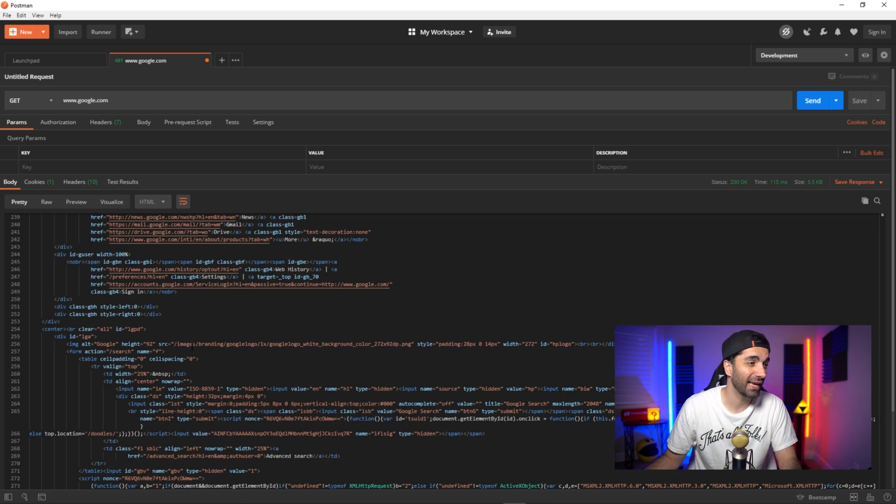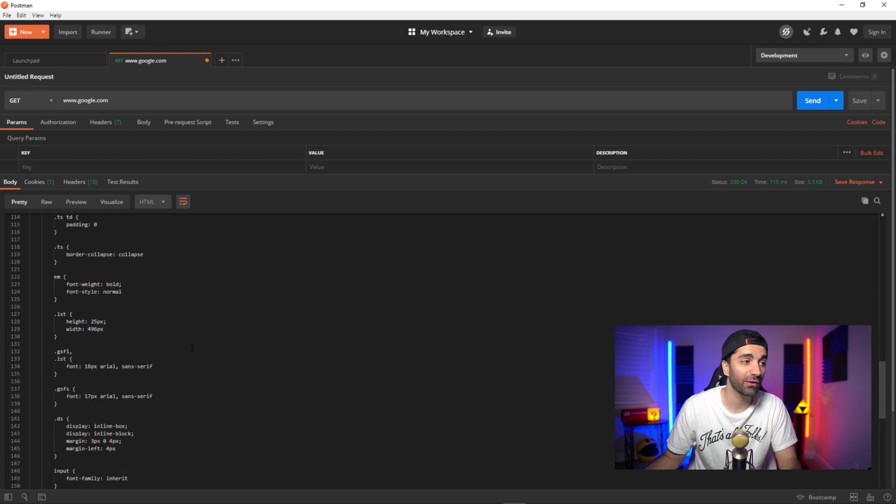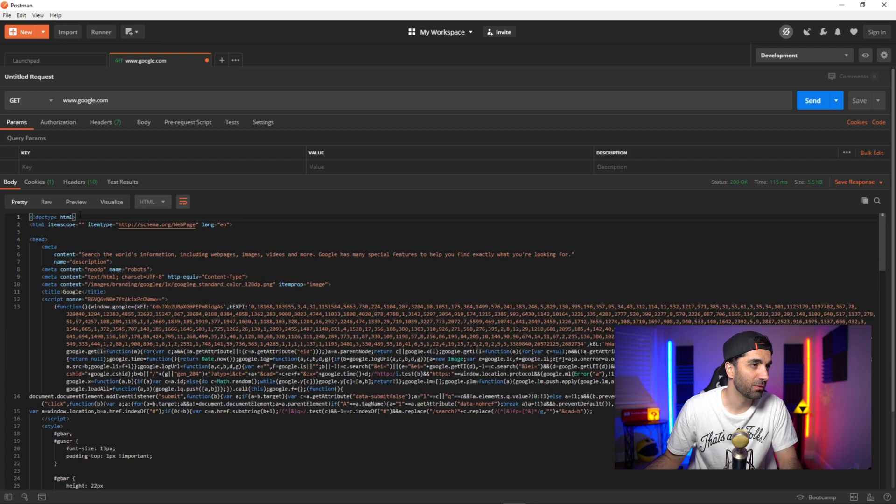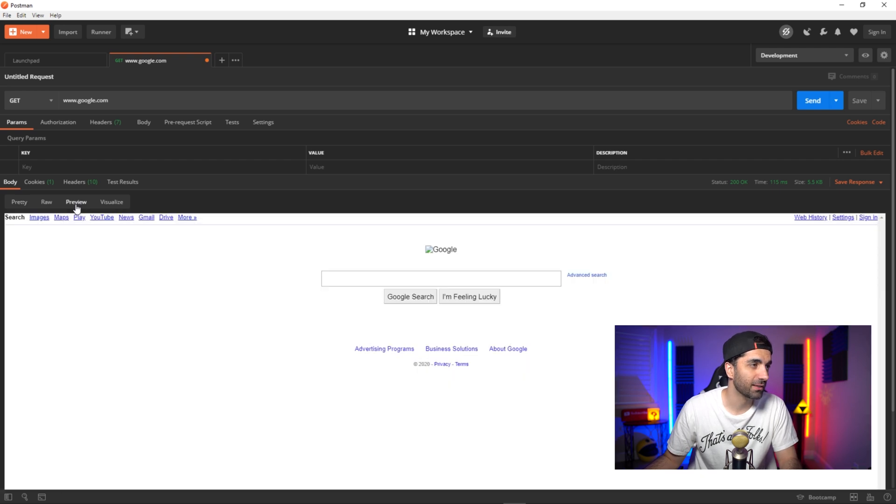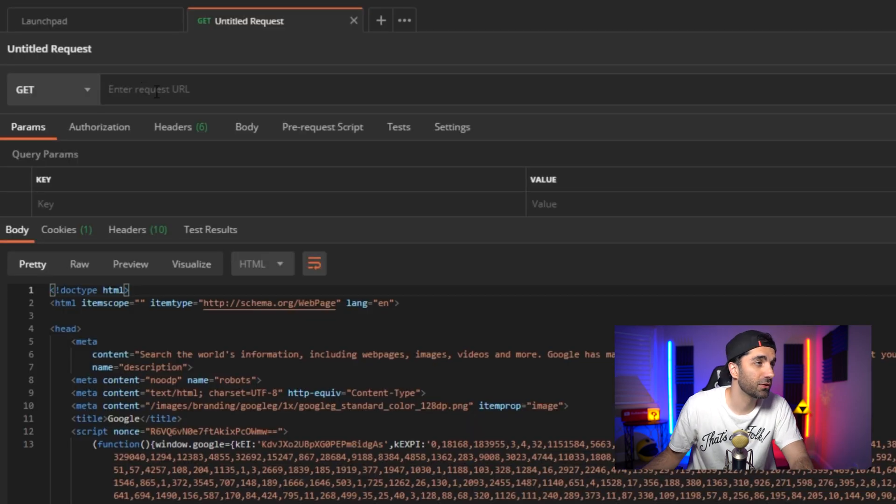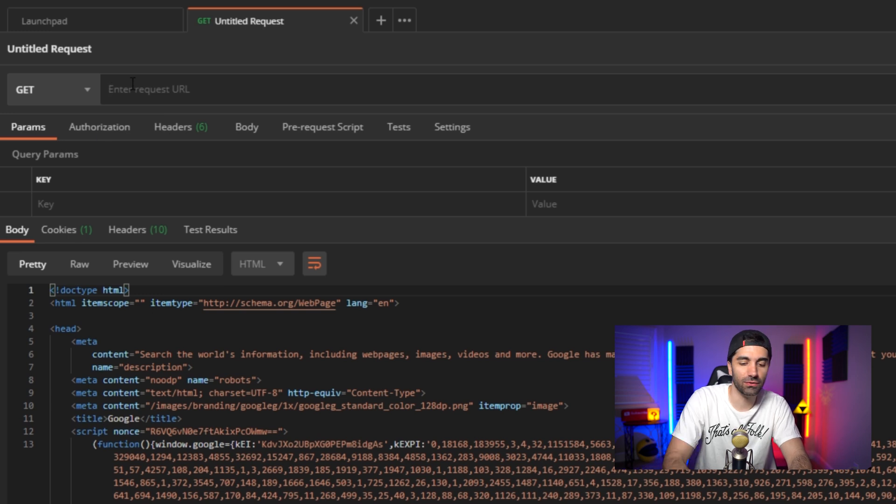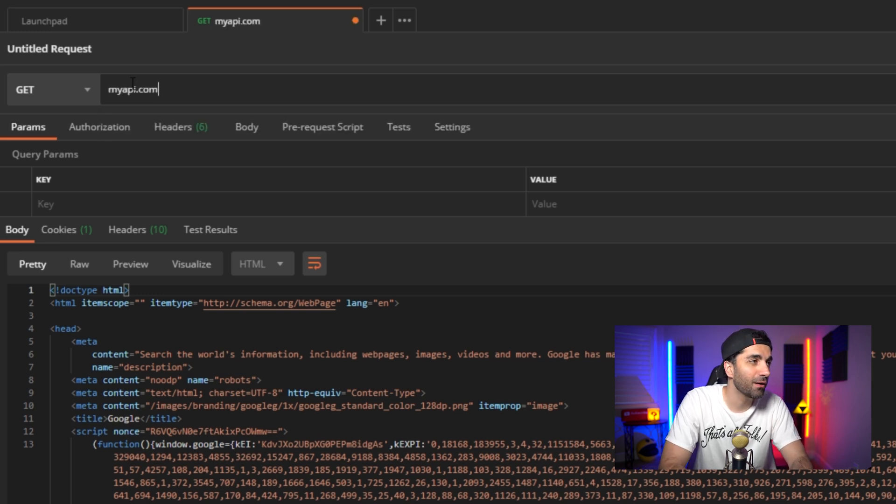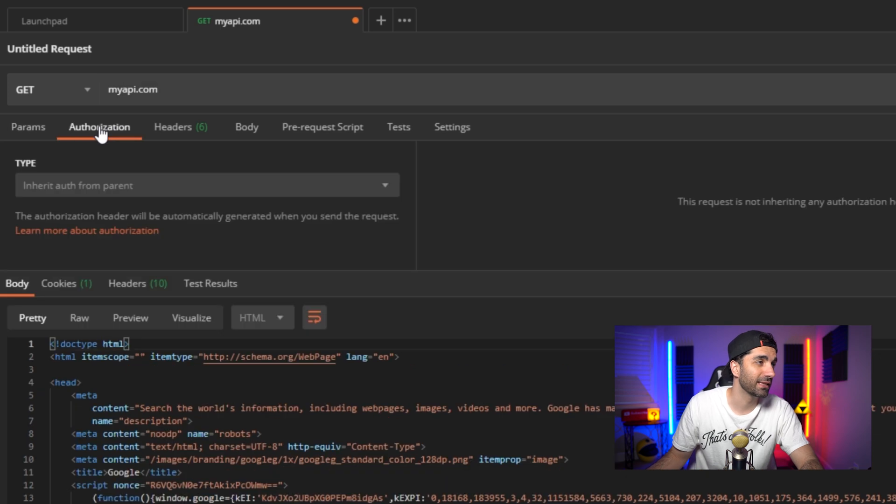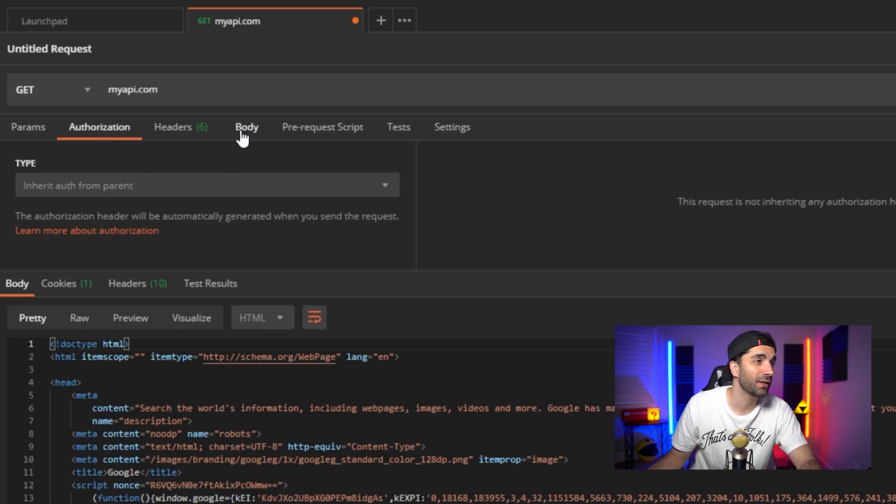And as you can see down here, this is the response that we get from google.com. And this is the actual HTML that your browser would receive. And we can even preview this. And as you can see, it doesn't have the images or anything, but this is google.com.